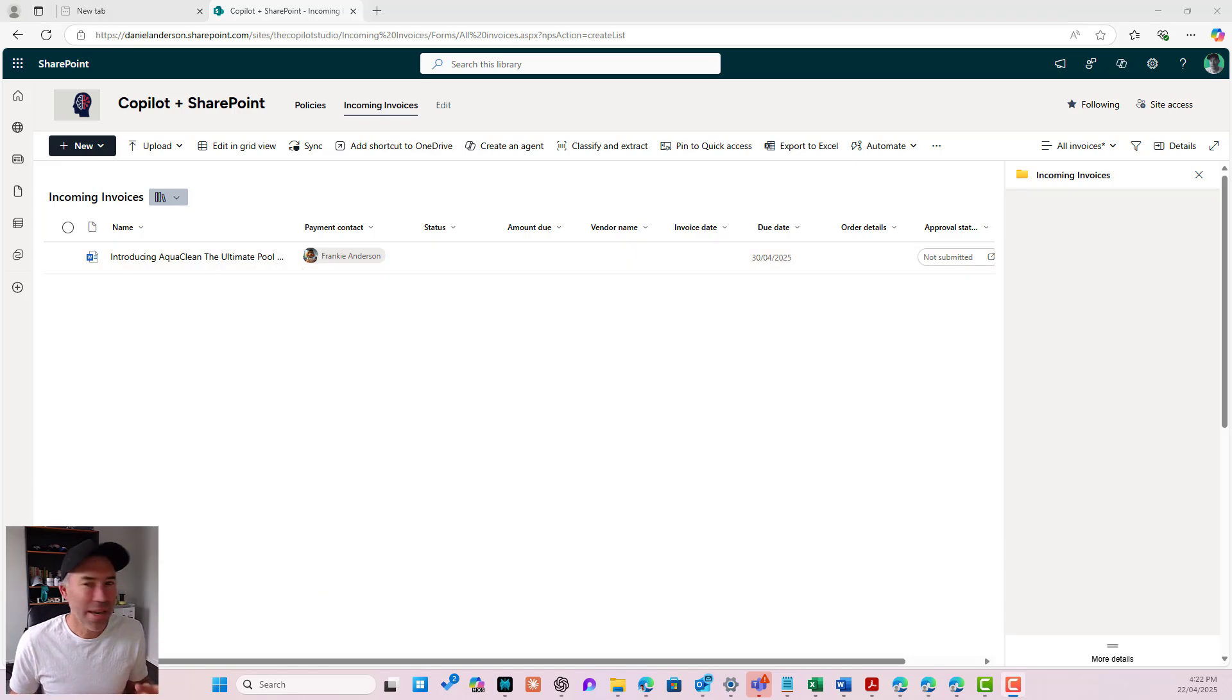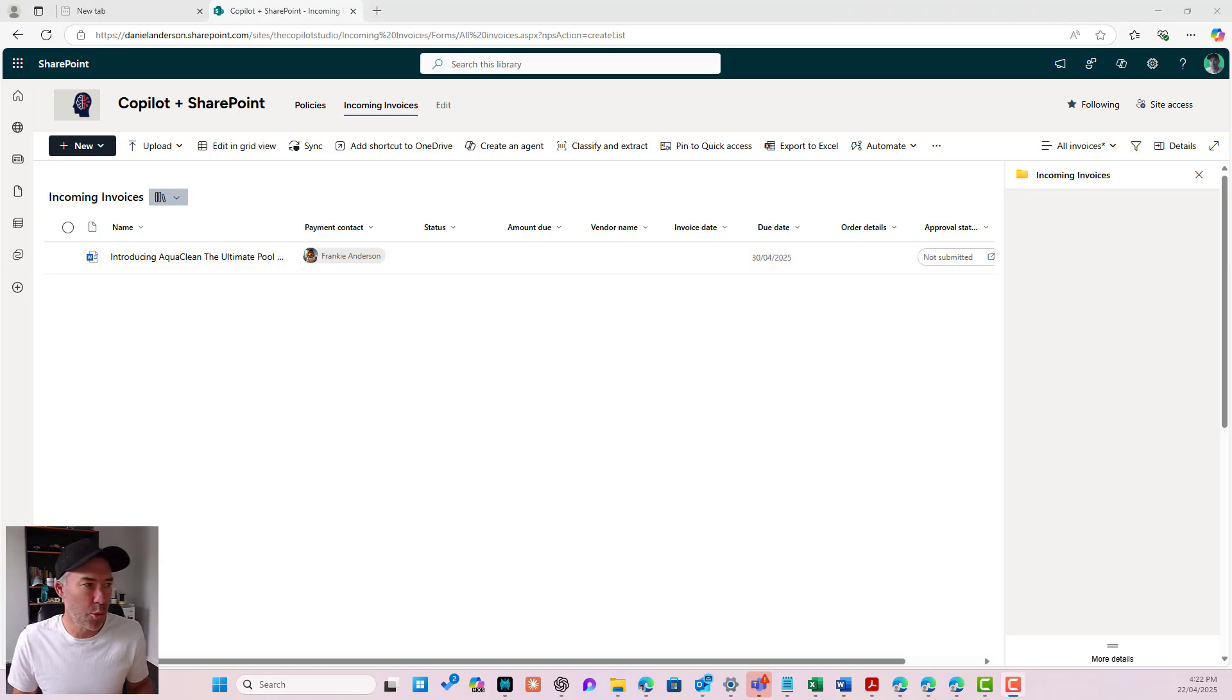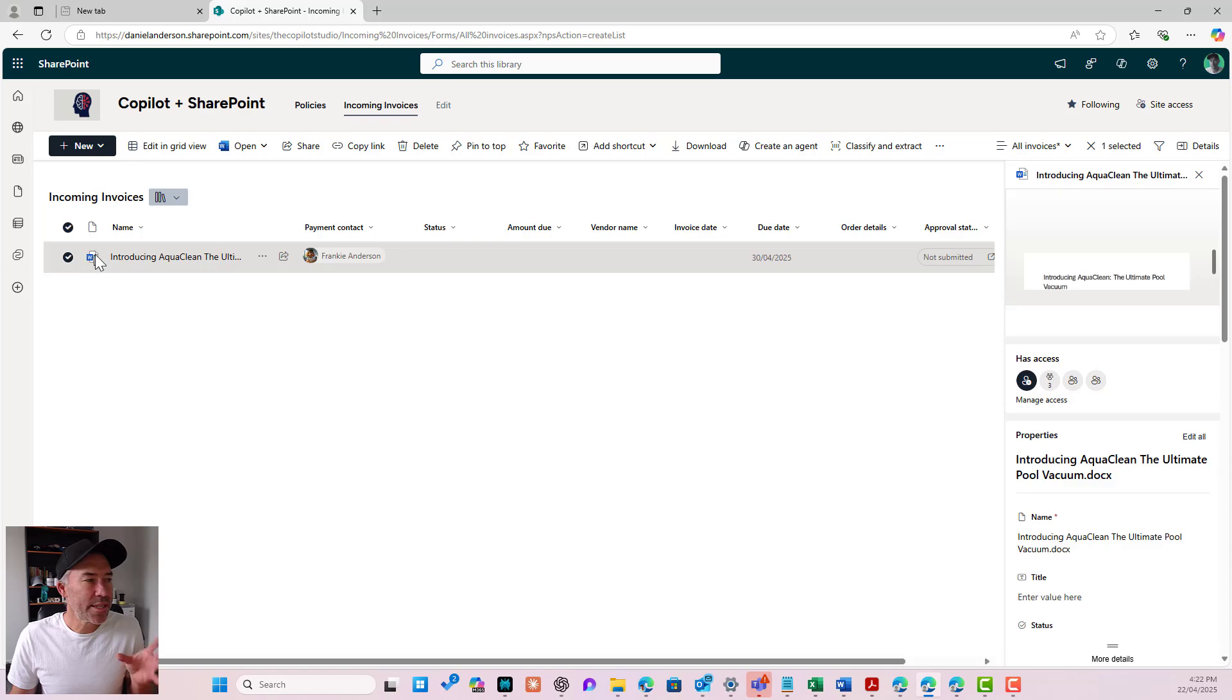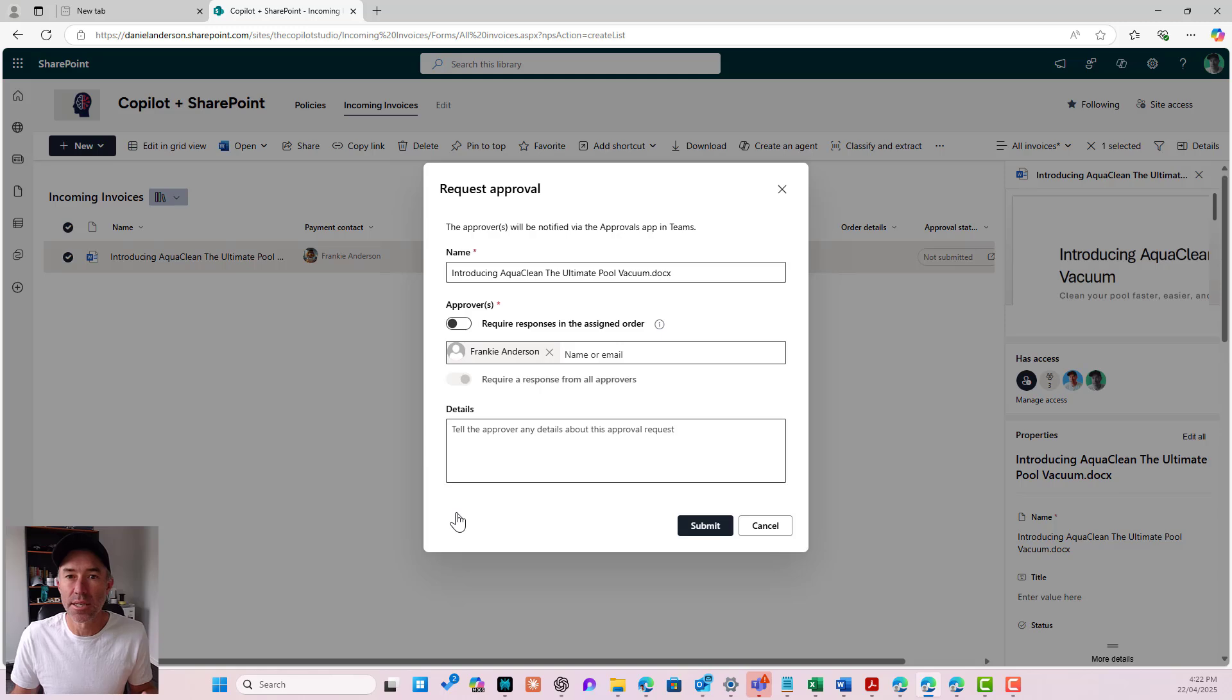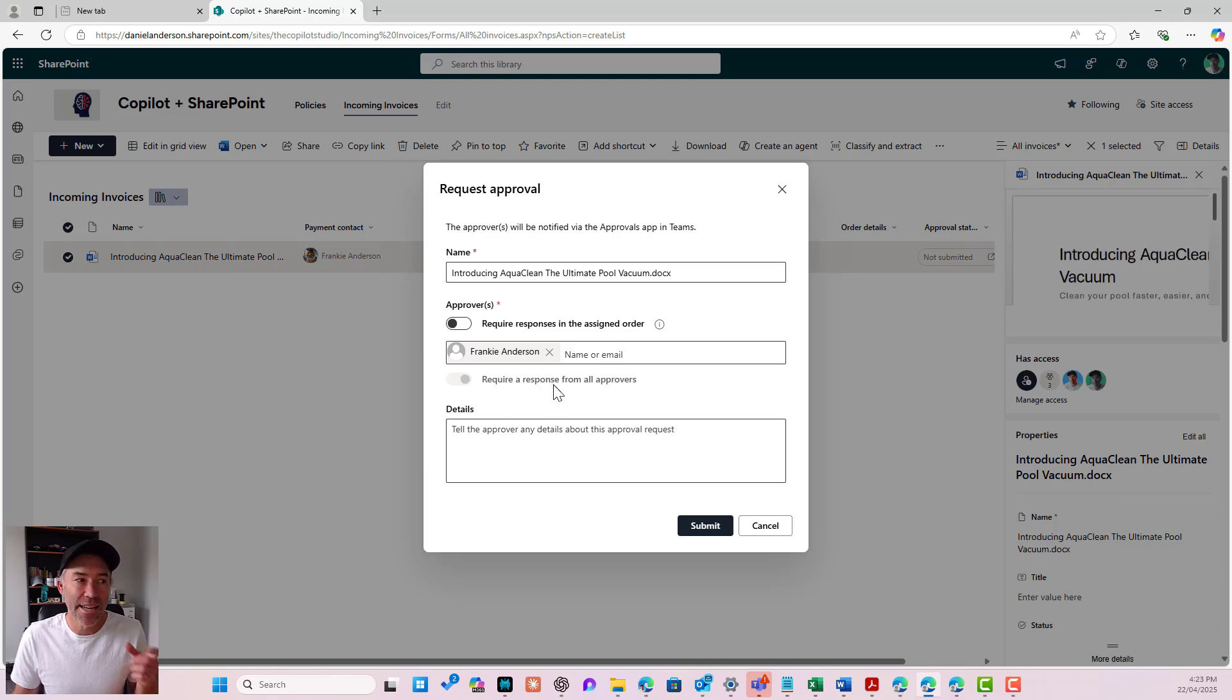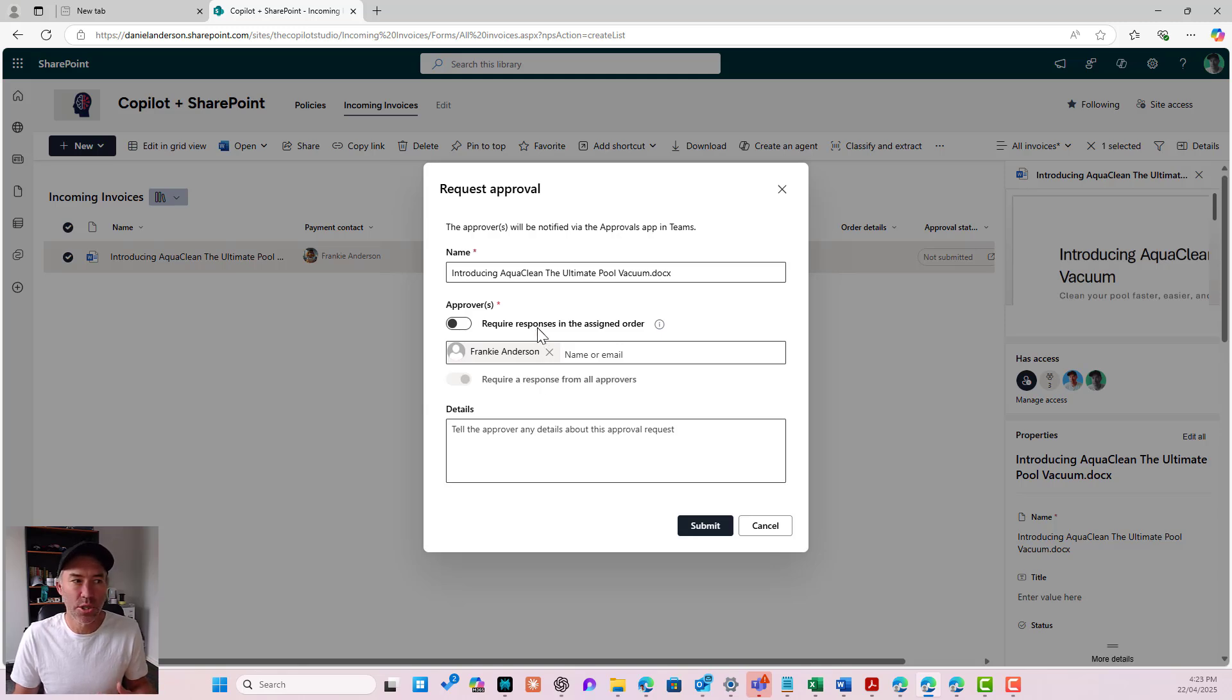But we want to make this a multi-step approval process. So when we select our file and we go to automate and we go to process this invoice.